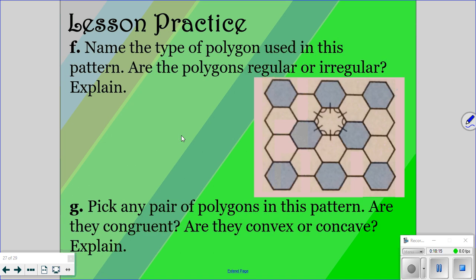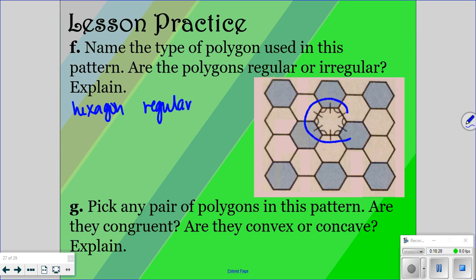Now we want to name the type of polygon used in this pattern. It is a hexagon, and they are regular. How do we know they're regular? They tell us the figure is both equilateral and equiangular, so they have to be regular figures. Pick any pair of polygons in the pattern — are they congruent? Yes. Are they convex or concave? If it's regular, it has to be convex, and the reason we know that is that no diagonals are in the exterior of the polygon.